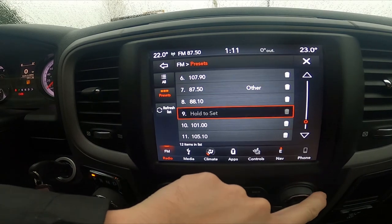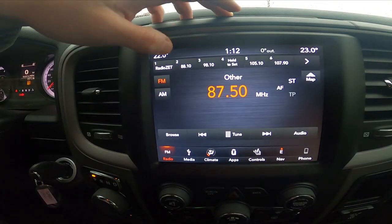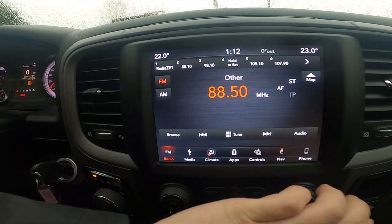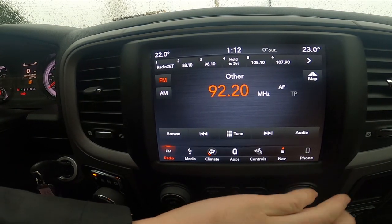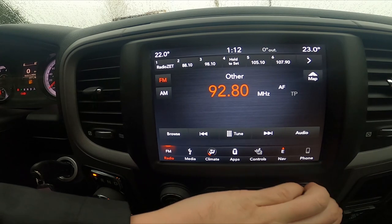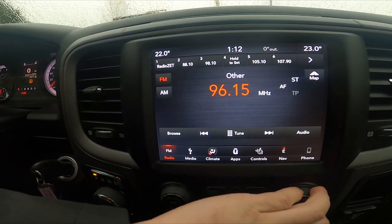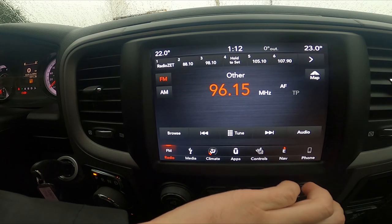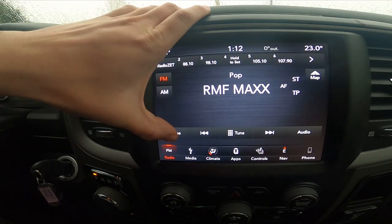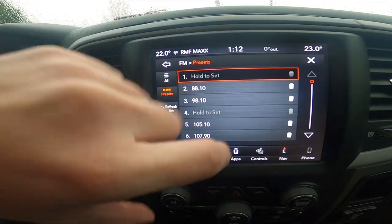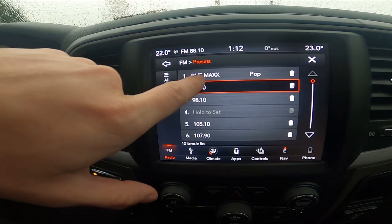For example, let's change the radio station. Now go to browse, reset it, press and hold — and it's done.